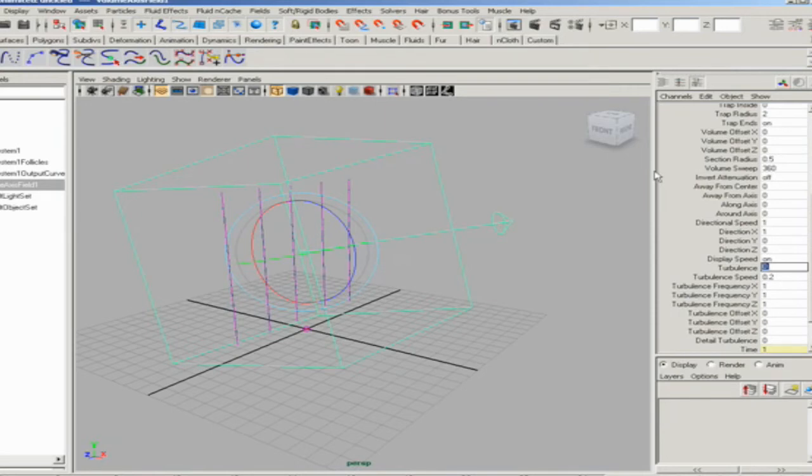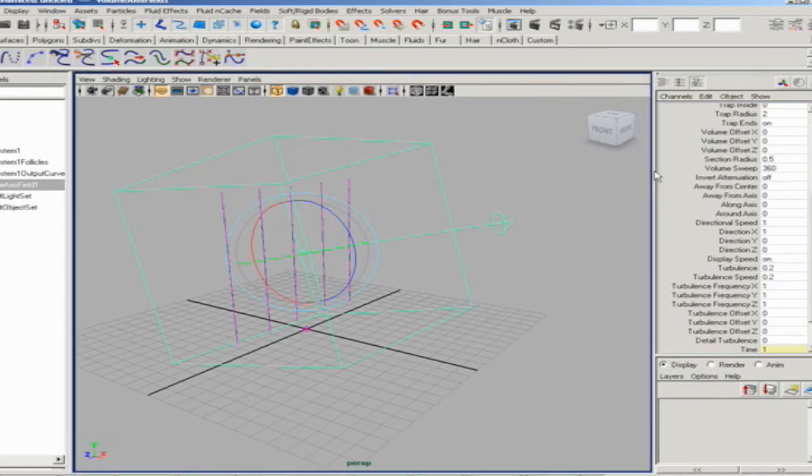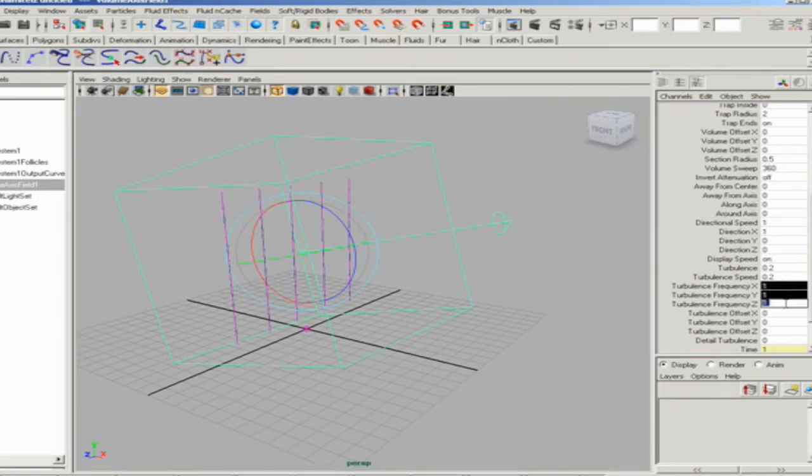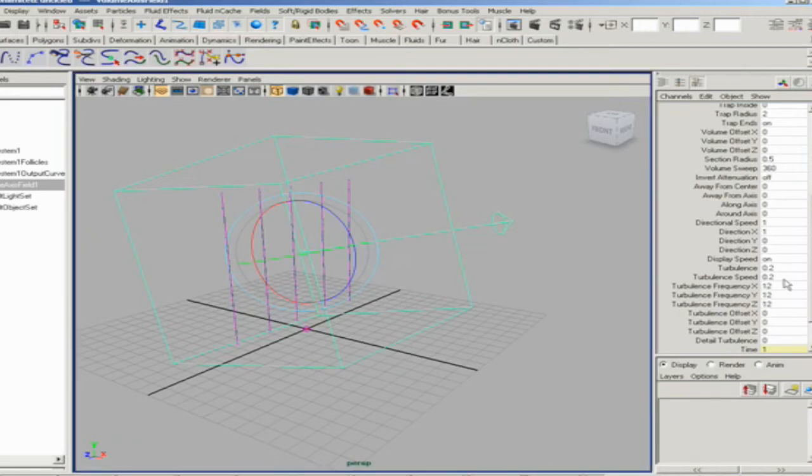Volume axis fields also have built-in turbulence, which makes them quite powerful. Sometimes, depending on your effect, it actually works better than the standard turbulence field. We're going to do like a 0.2 turbulence, and increase the turbulence frequency. That's going to make the turbulence noise a little finer, a little more natural.